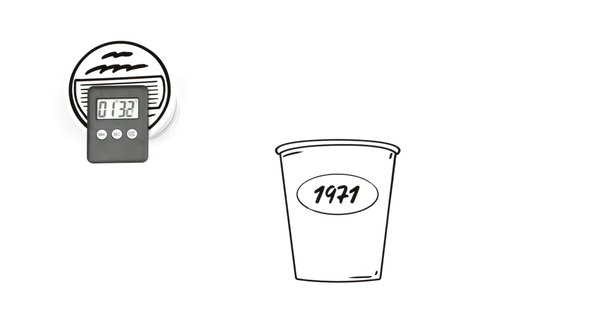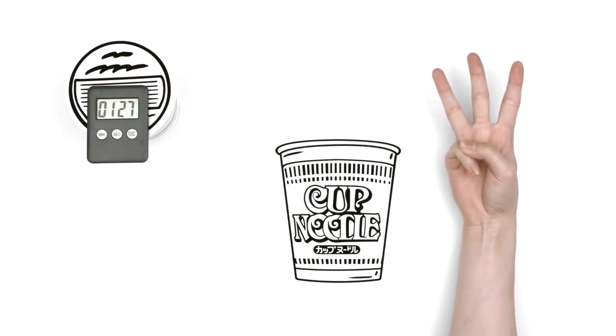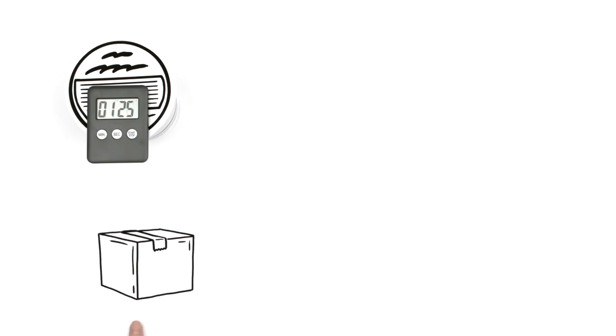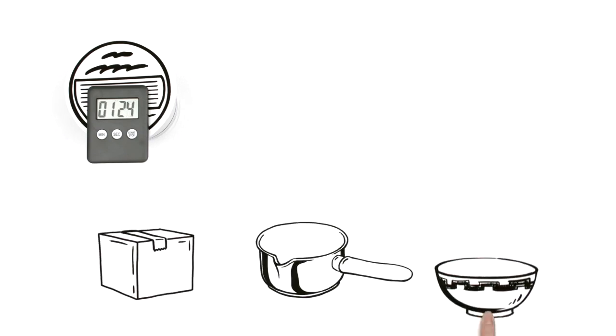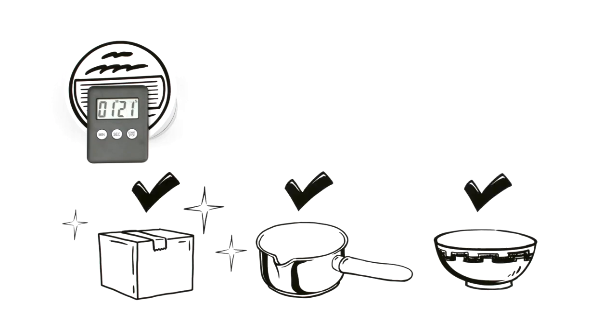1971 saw the launch of the world's first cup ramen product, Cup Noodles. The cup has three functions: it's packaging, cookware, and tableware. This was a truly revolutionary idea.